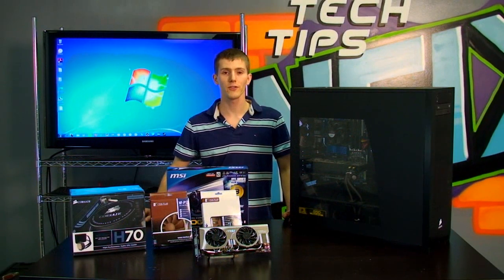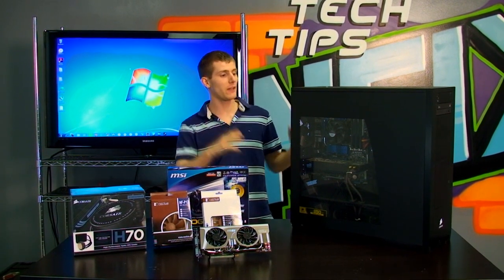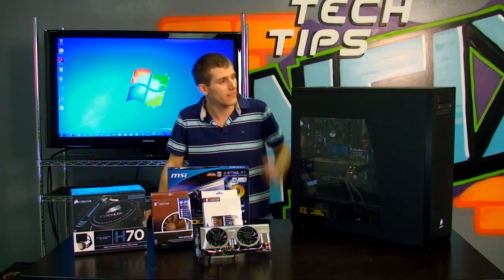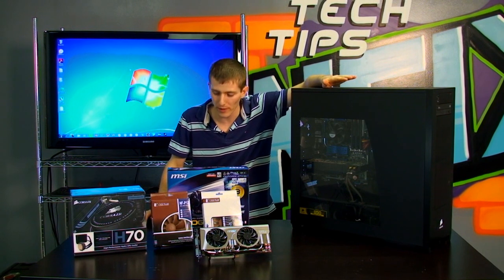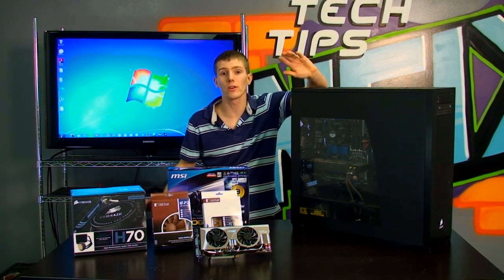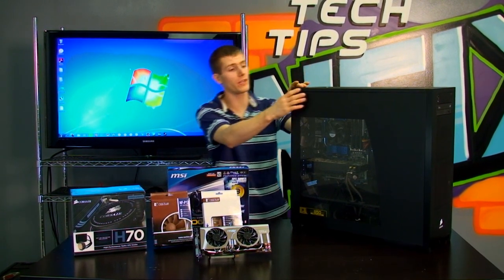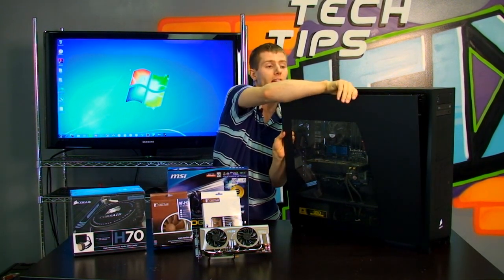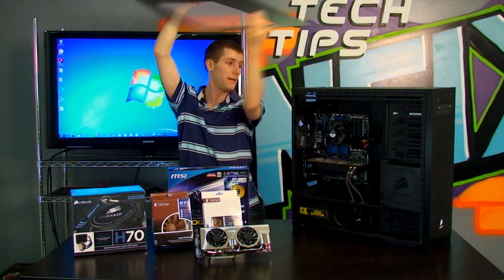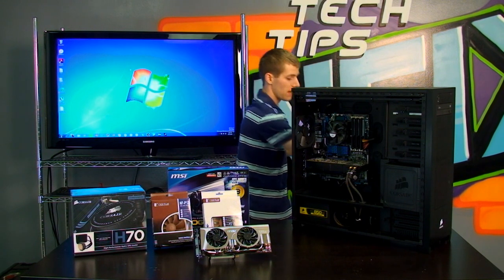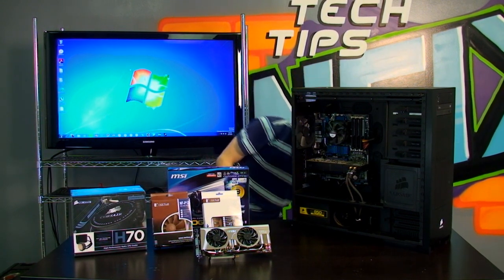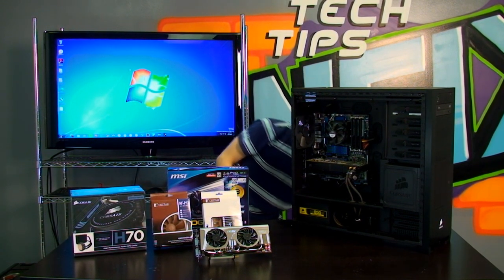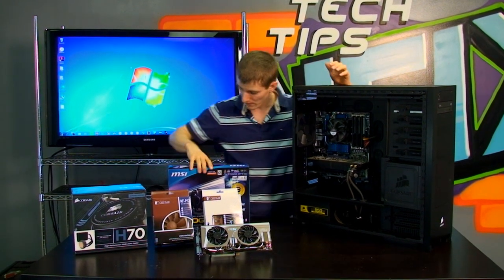Now the first step in any PC renovation project like this is to take a look at what it is you have to work with and what your goal is. So our goal here is obviously to make this into a silent or near silent gaming machine. So I'm going to go ahead and take the side off our Corsair 800D and let's have a look at what overall specs we have to work with here.